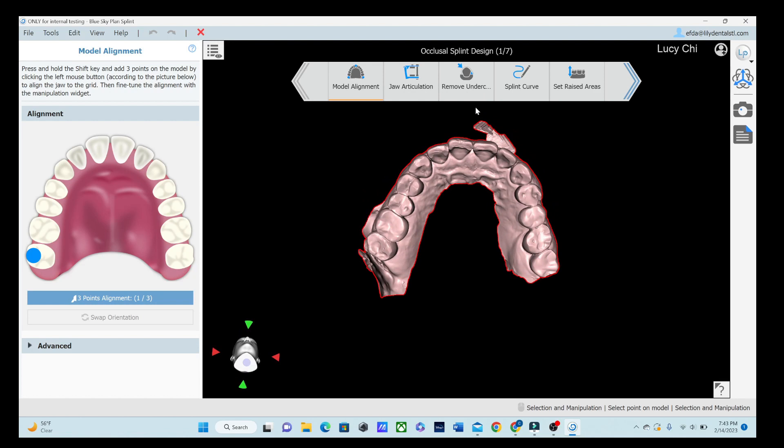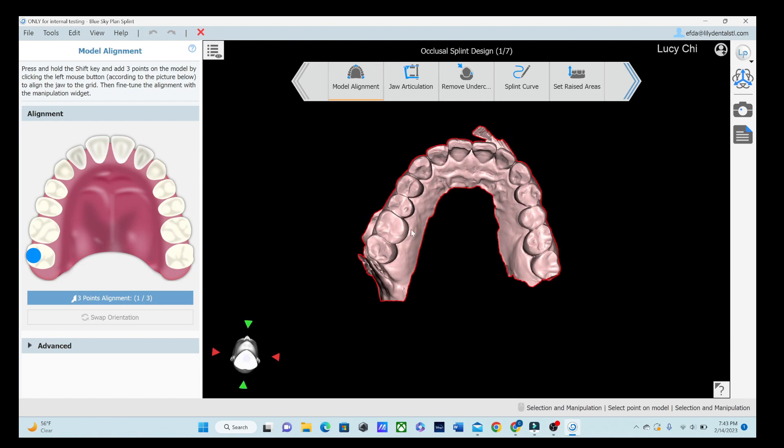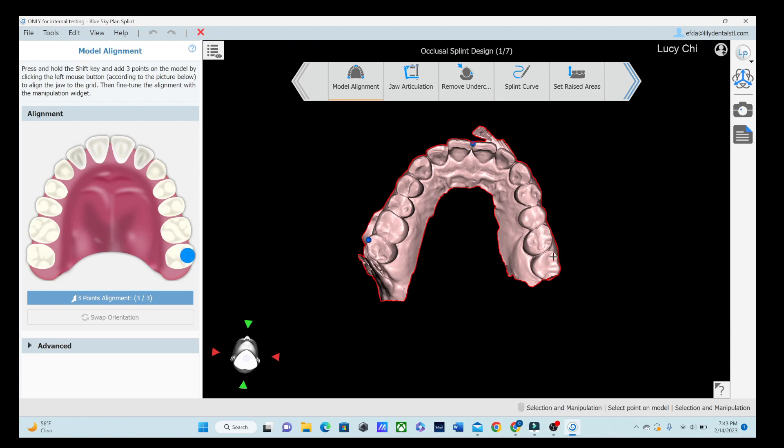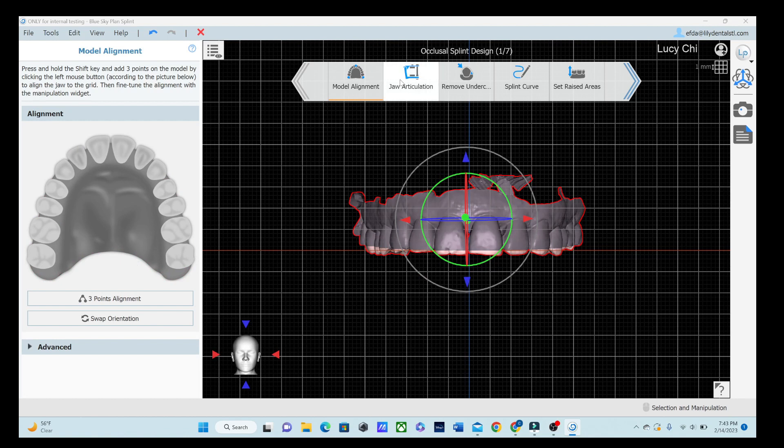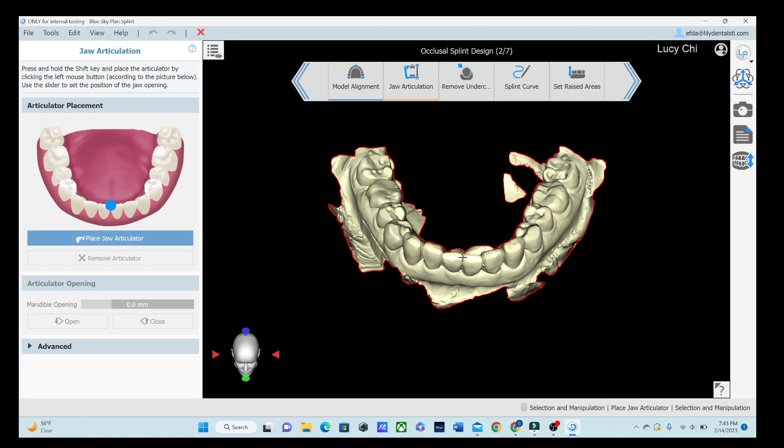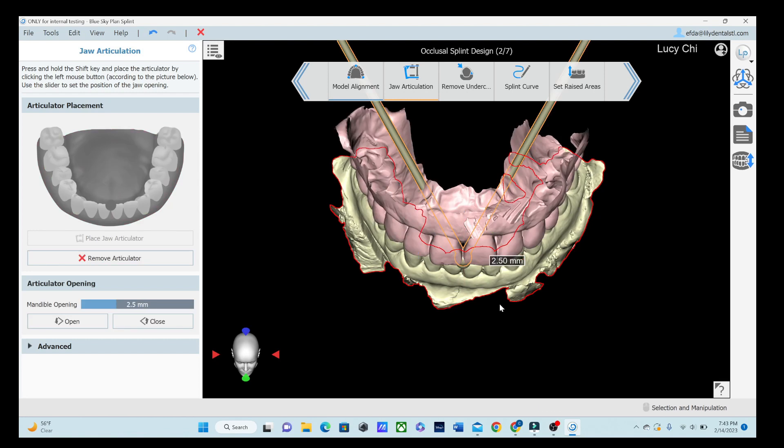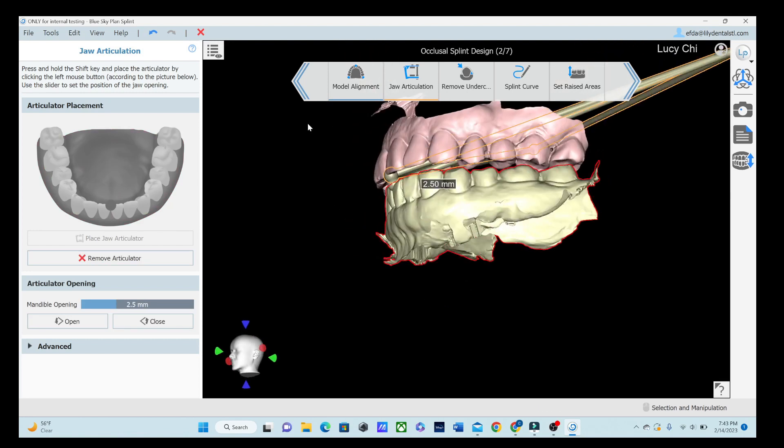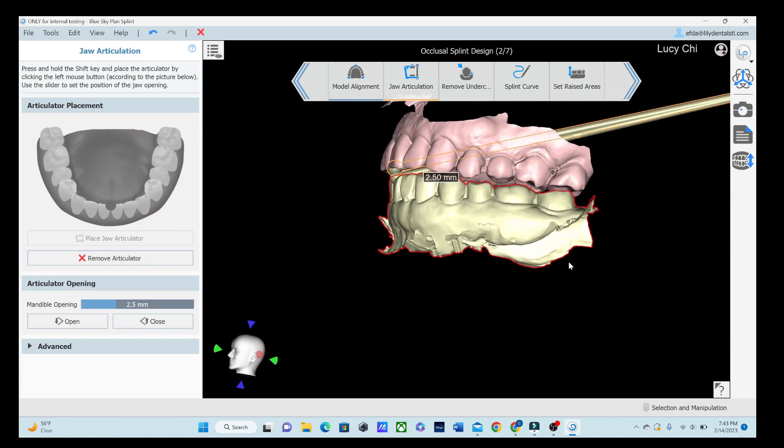Just like always, we're going to do that three-point articulation. So shift-click, shift-click, and shift-click. So we've got our model all aligned. And we're going to tell it where we want it to place the articulator right at the midline, just like it shows over here. Super user-friendly.